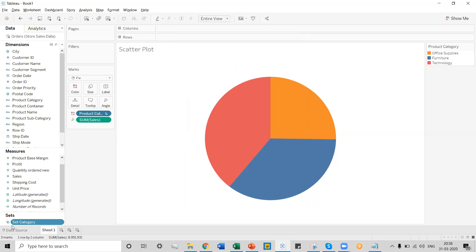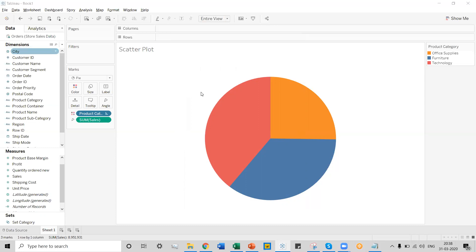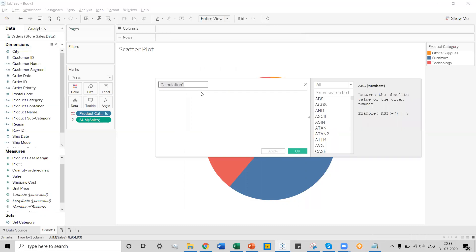Now it's very important to tell Tableau what kind of action this set category should perform. To define an action for the set category, go to the arrow section and select 'create calculated field'. We'll use a small function to tell Tableau that this set category should perform a particular action — specifically, if the set category is selected, it should either return a product subcategory or return the product category.